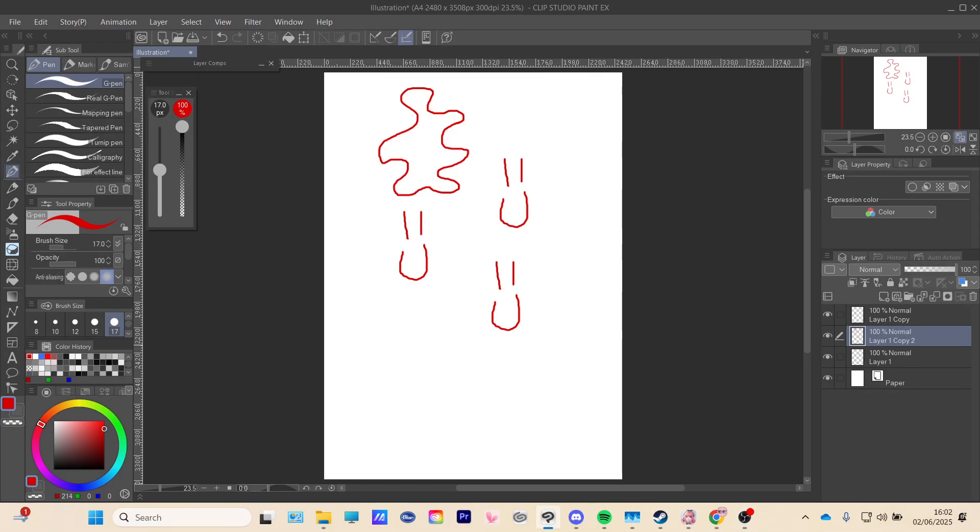Hello guys, welcome back to another video. Today, I will show you how to change your DPI in Clip Studio Paint.